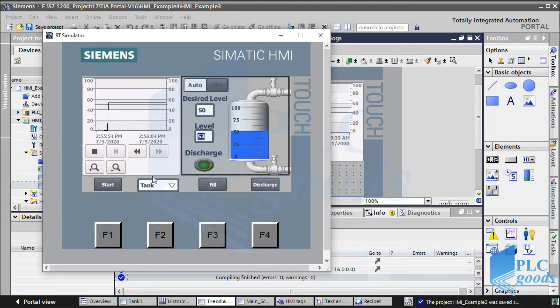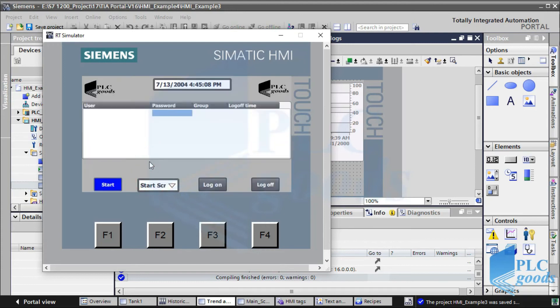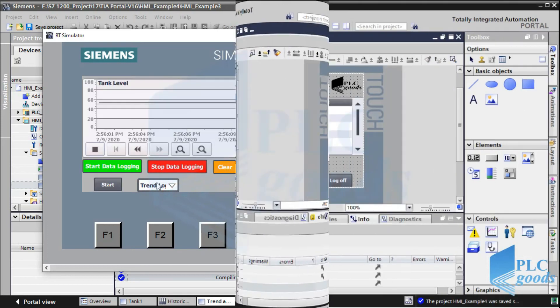Now let's test the HMI screens. As you see, I can change the HMI screen with this list. Let's define another screen to use HTML browser on the HMI.